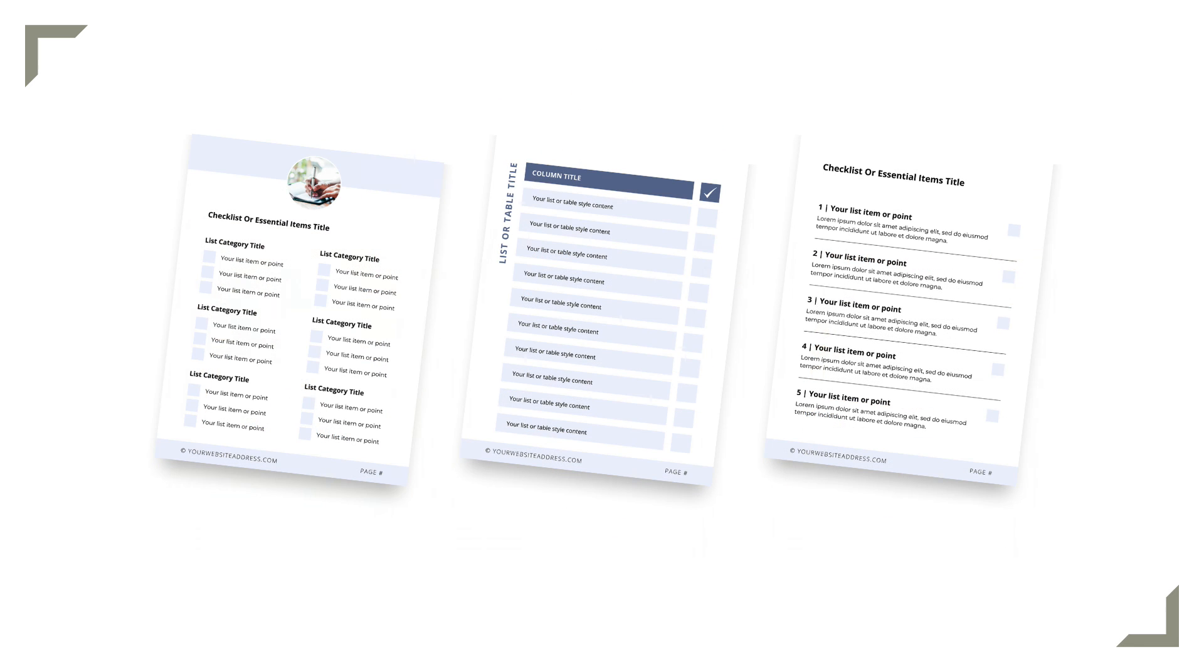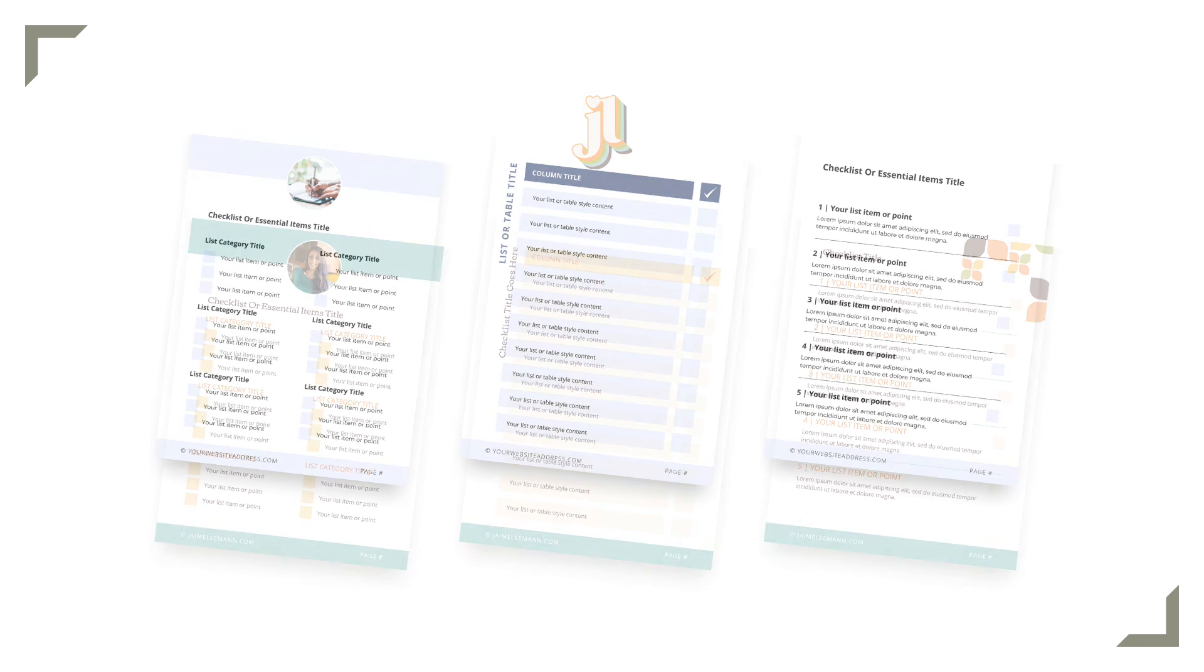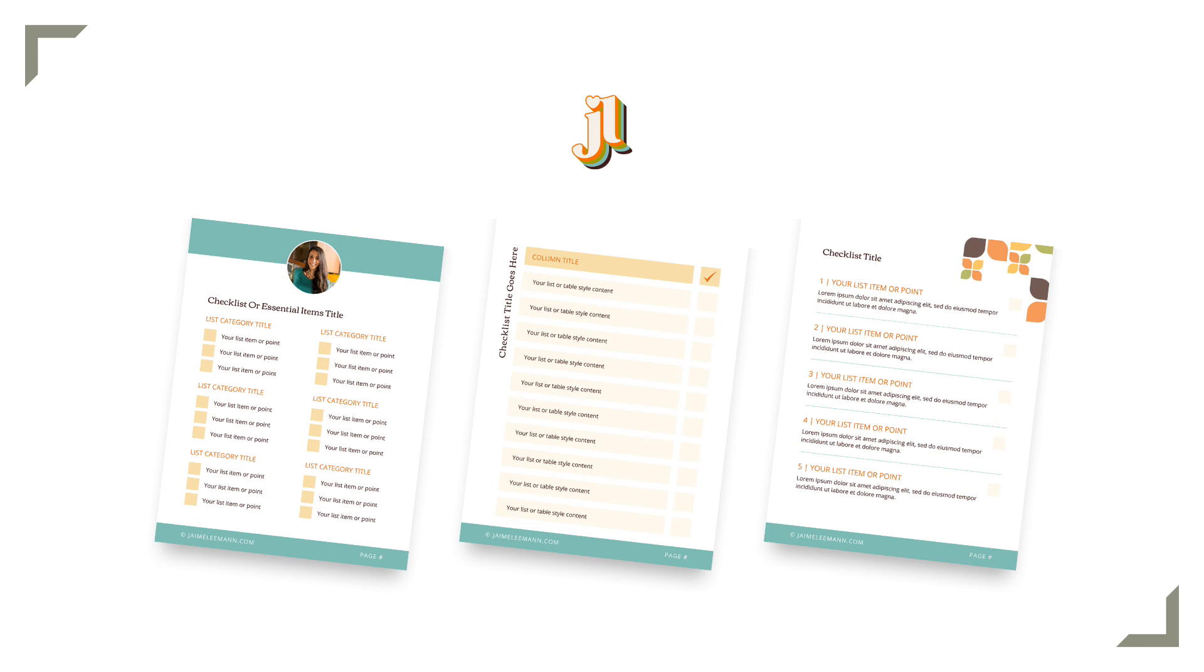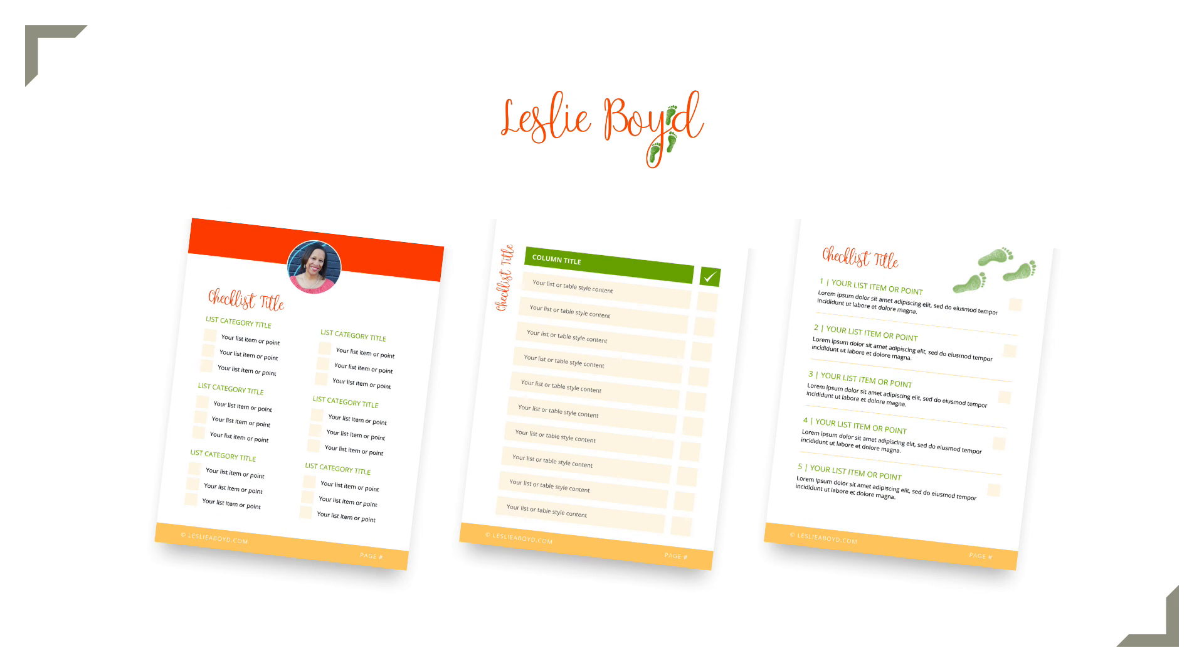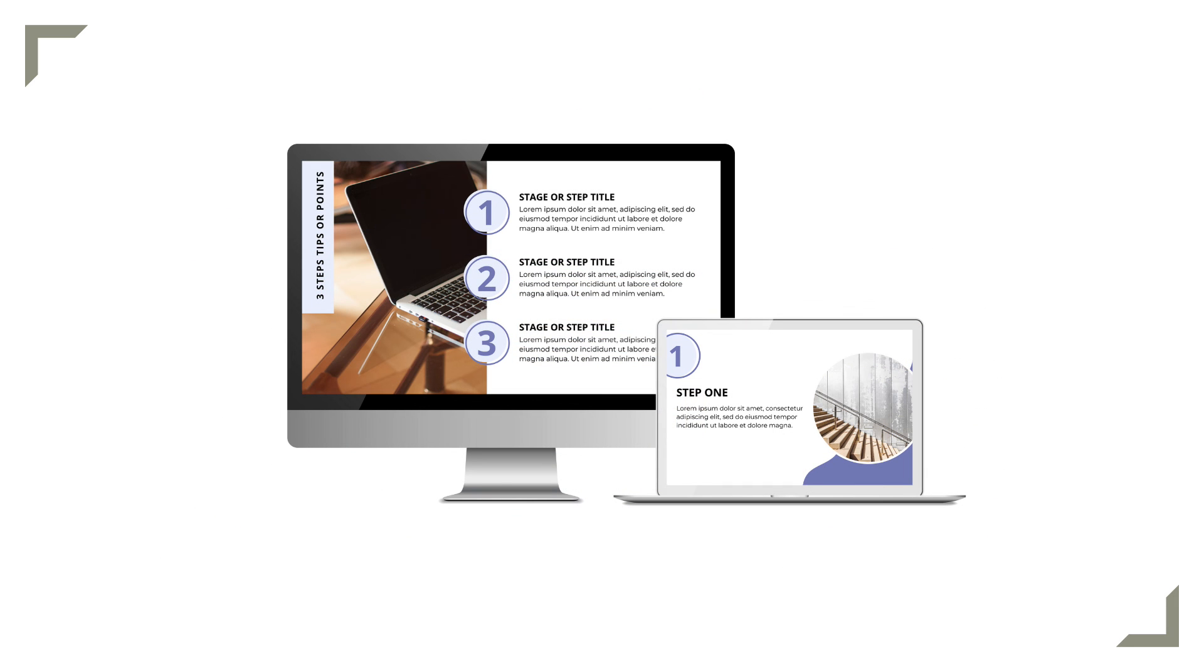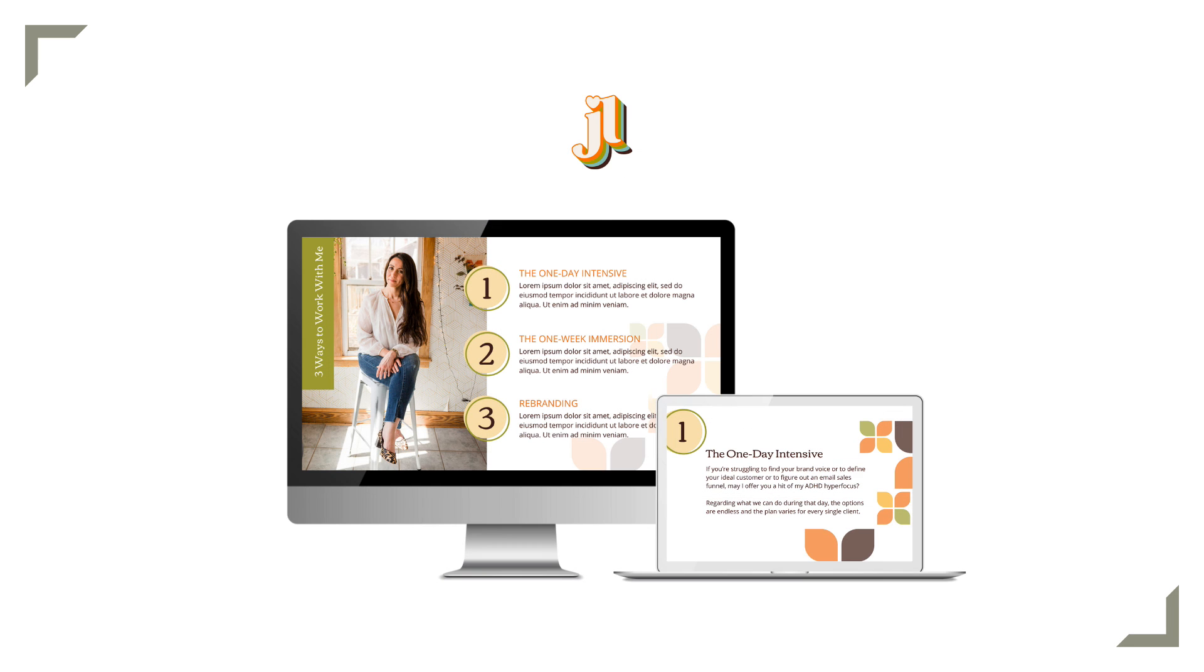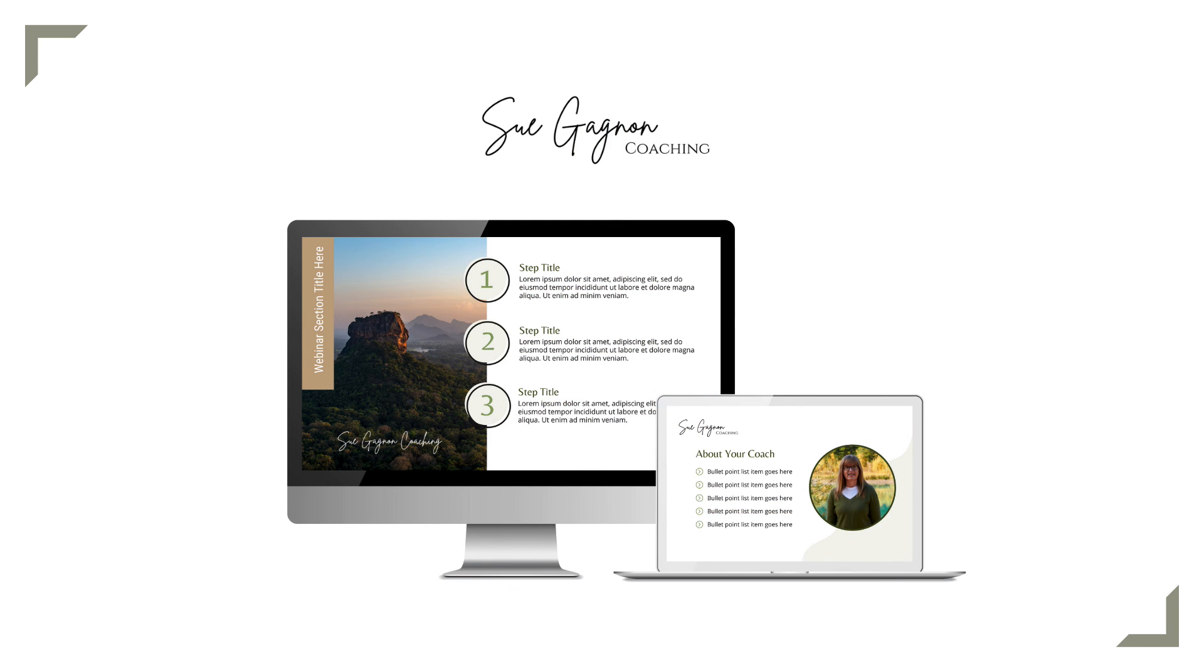Here's how a checklist template could be customized. And here are a couple of examples of how you could customize a slide deck template, which you could use as a starting point for webinar slides or for course lessons. So here's the original template, and here's what a customization could look like.